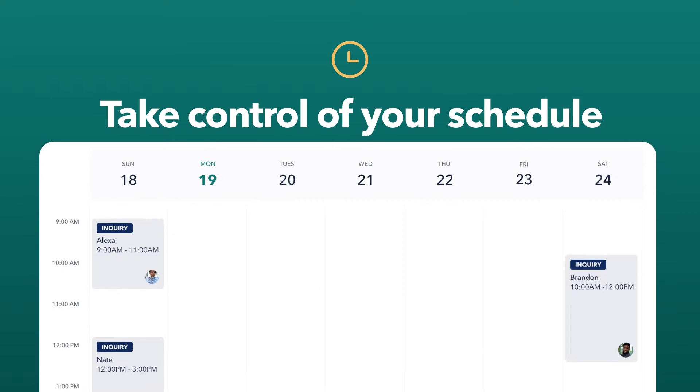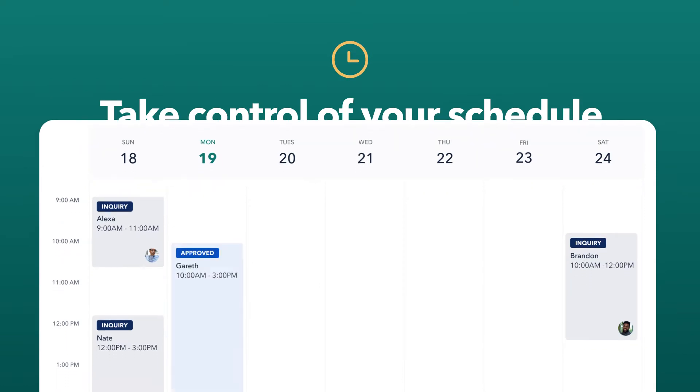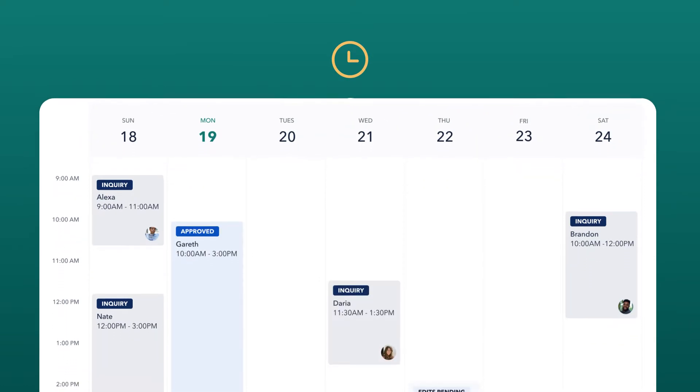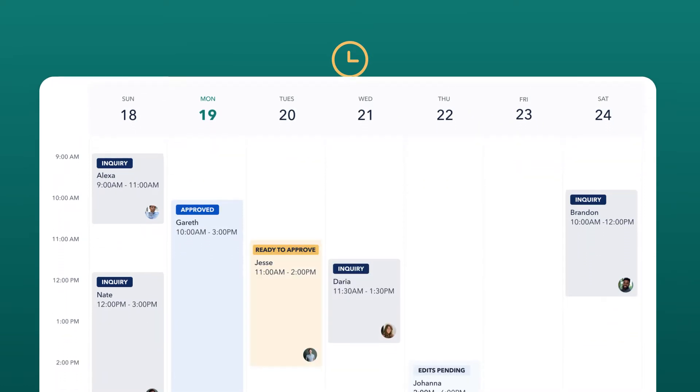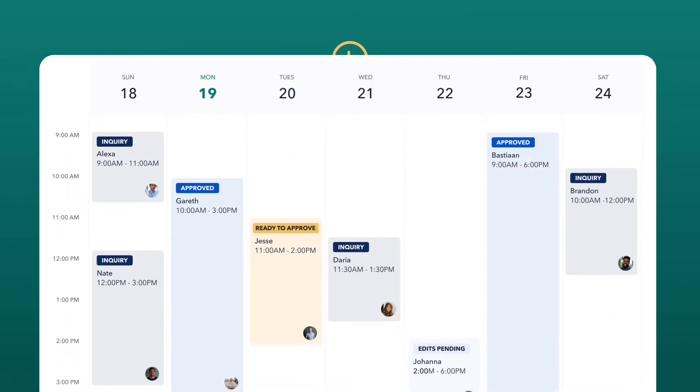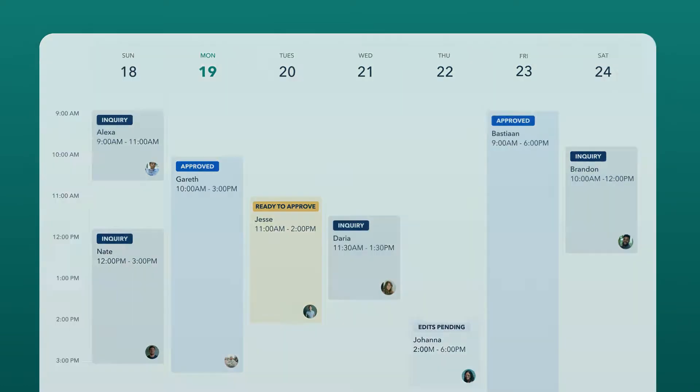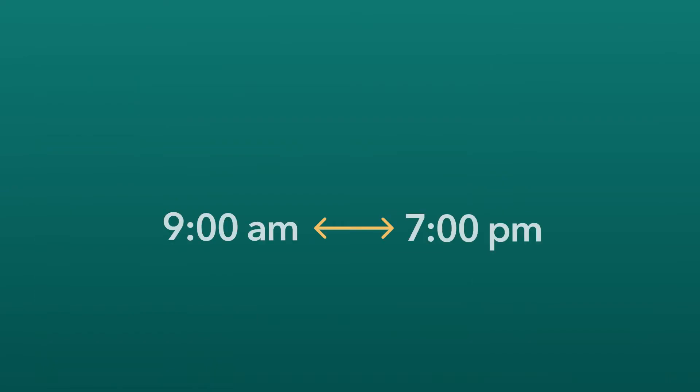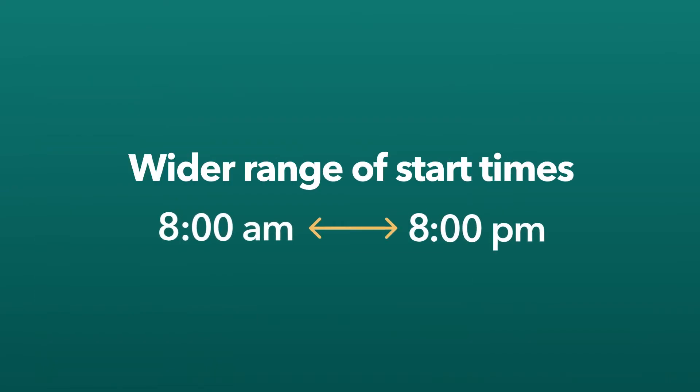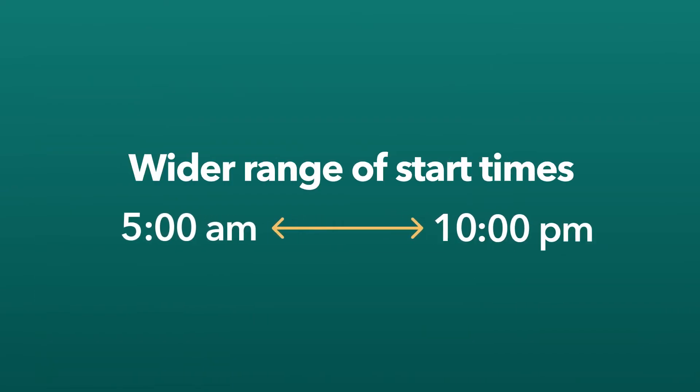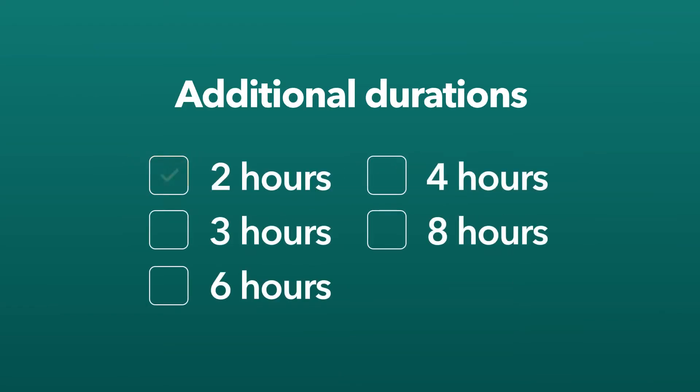Take control of your schedule by configuring the durations and start times that work best for your availability. You can now select from a wider range of start times from 5 a.m. to 10 p.m. and offer 2, 3, and 6 hour durations in addition to the existing 4 and 8.